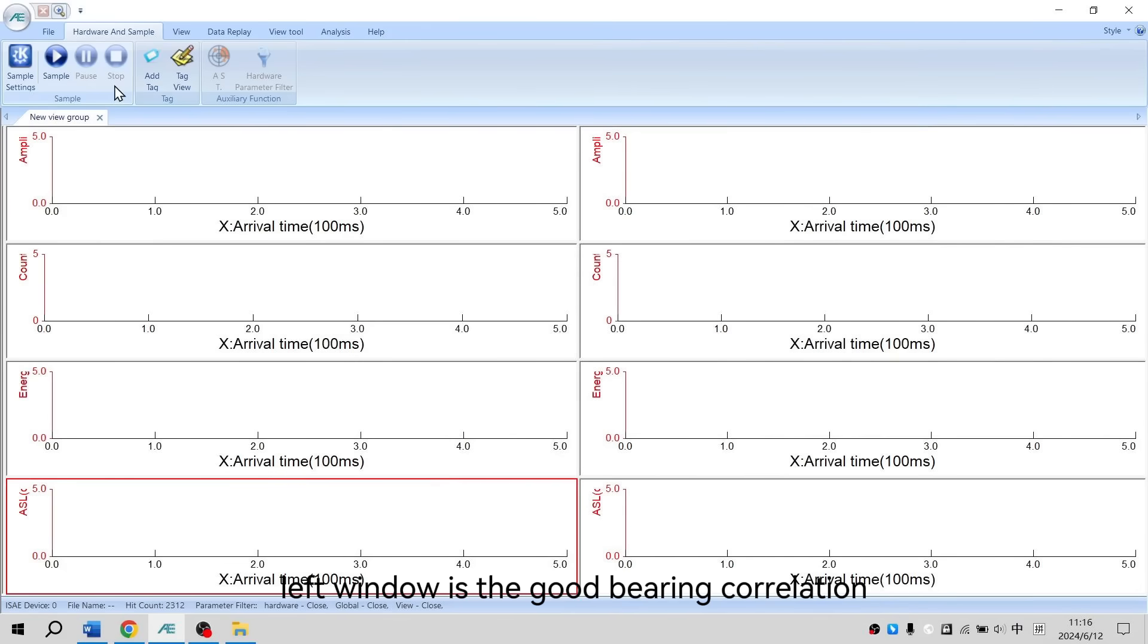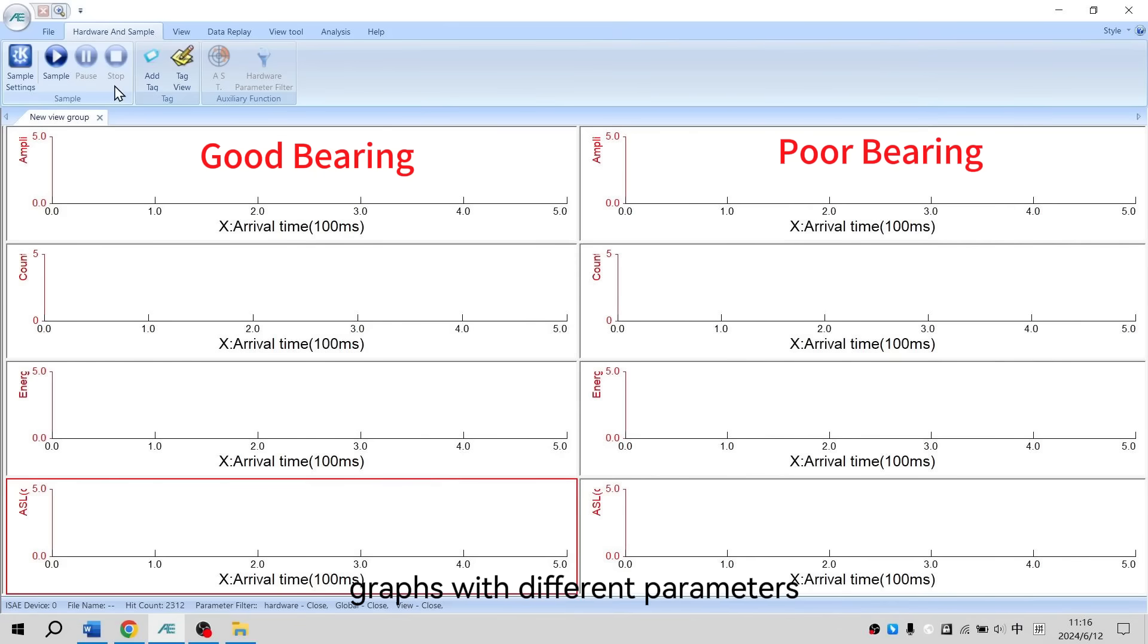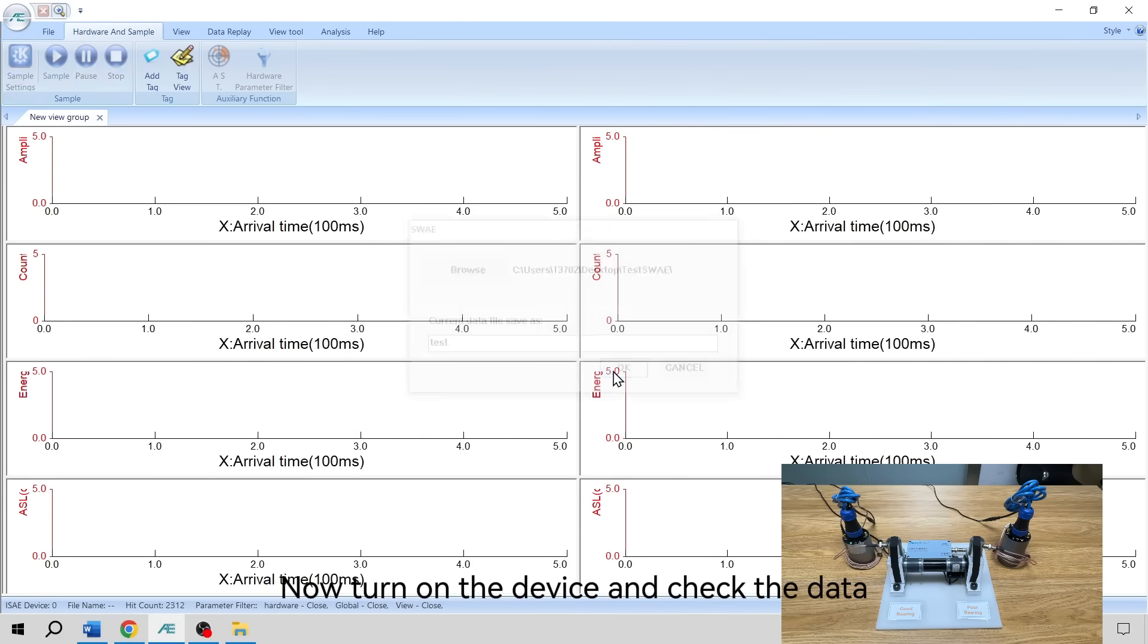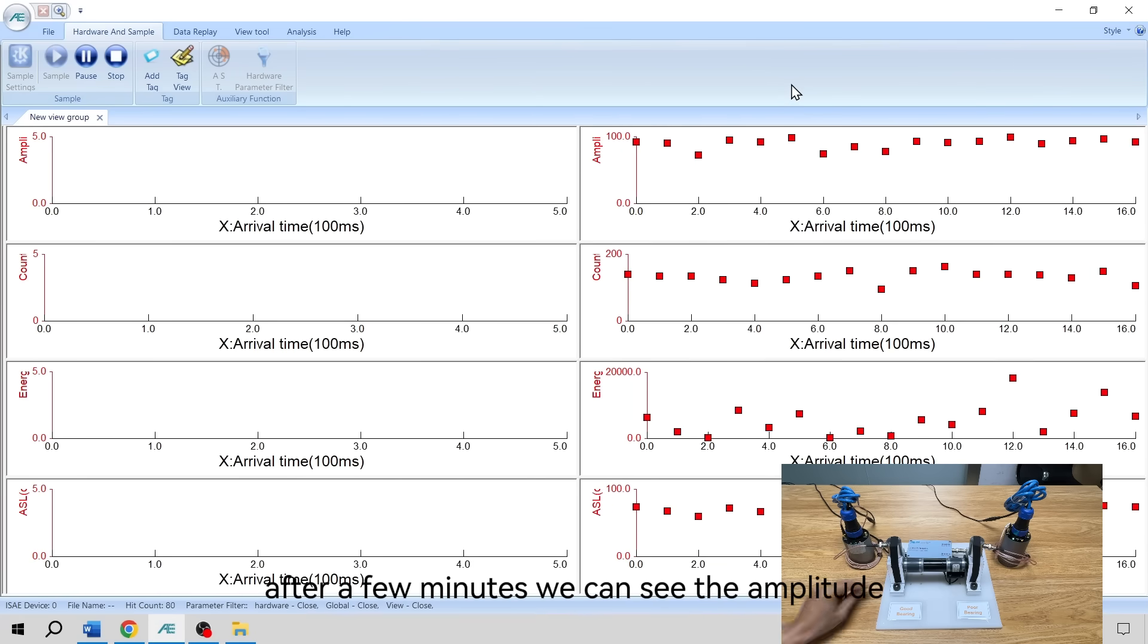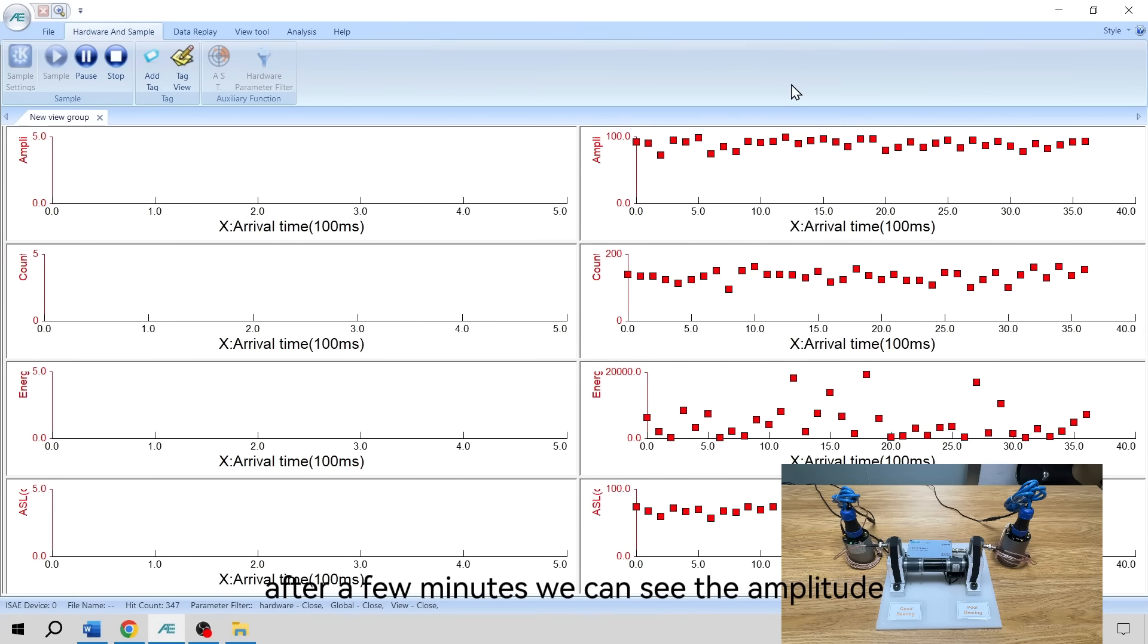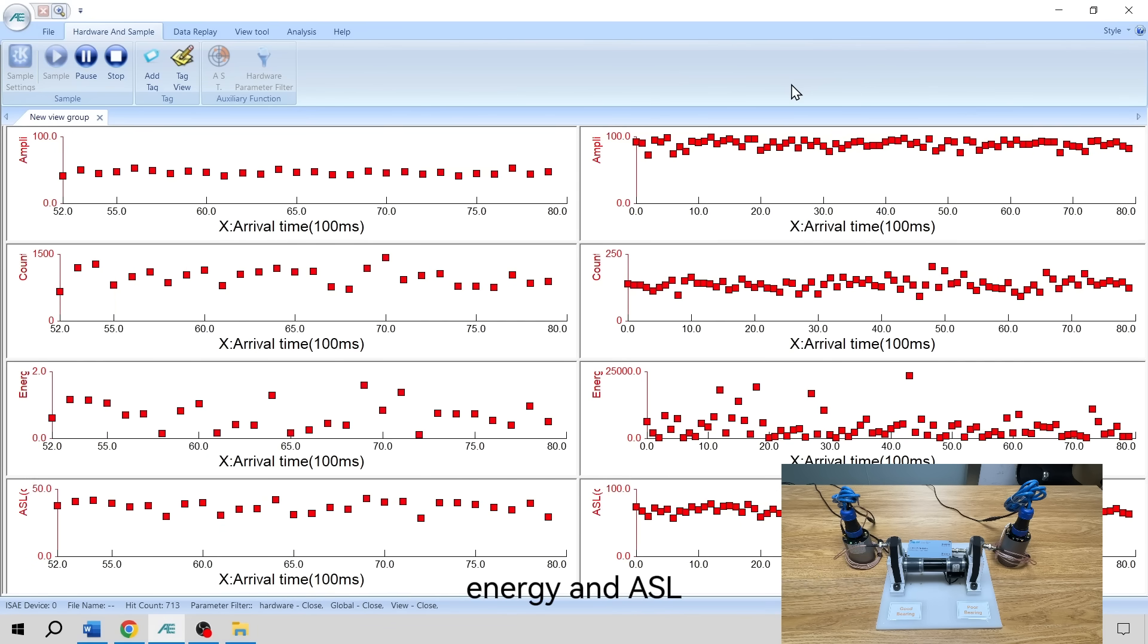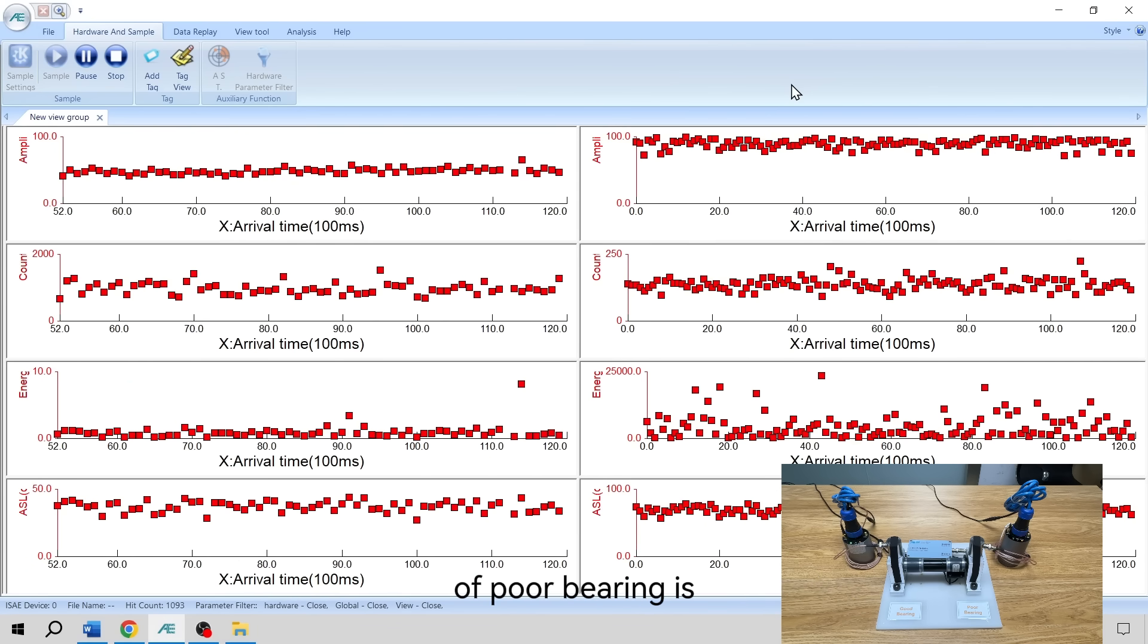The left window shows the good bearing correlation graphs and the right window shows the poor bearing correlation graphs with different parameters. Now we turn on the device and check the data. We can see the difference between the two graphs. After a few minutes, we can see the amplitude, energy, and ASL of the poor bearing.